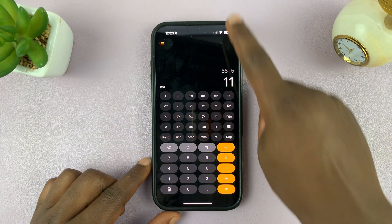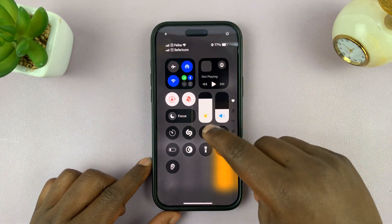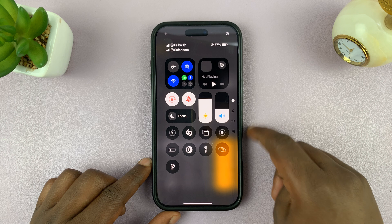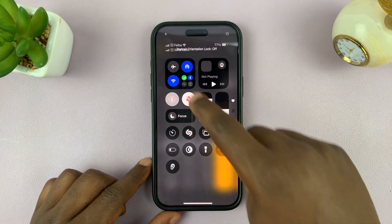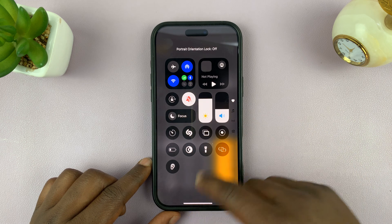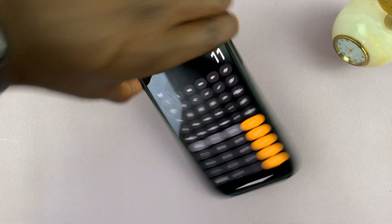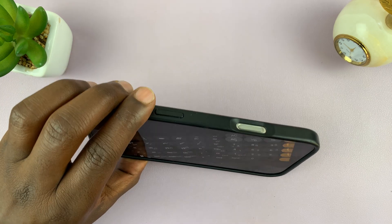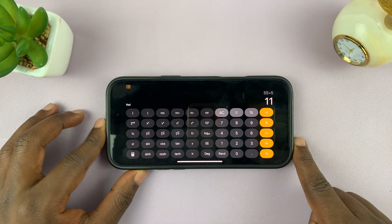You can even switch the calculator to landscape mode. For instance, if you turn lock orientation off and turn the calculator sideways, then you have more space to work with.